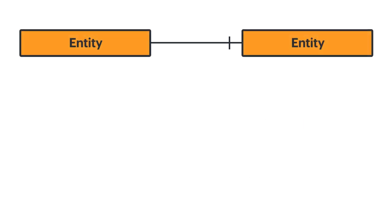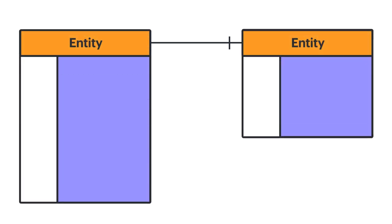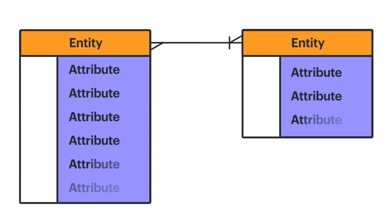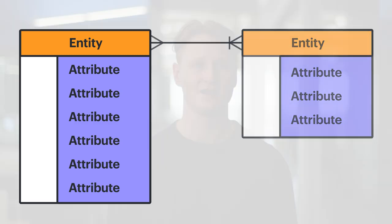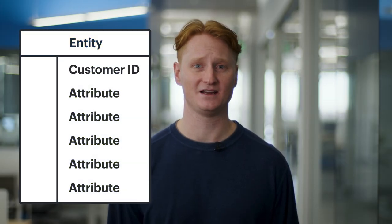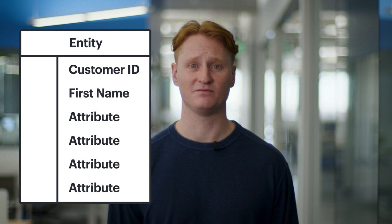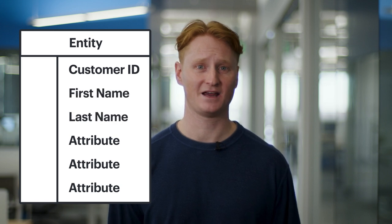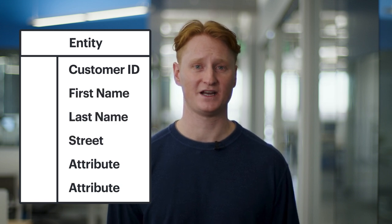Lastly, there are attributes, which is a characteristic of an entity that helps users better understand the database. An example of an attribute is customer ID, first name, last name, street, zip code, and phone number.